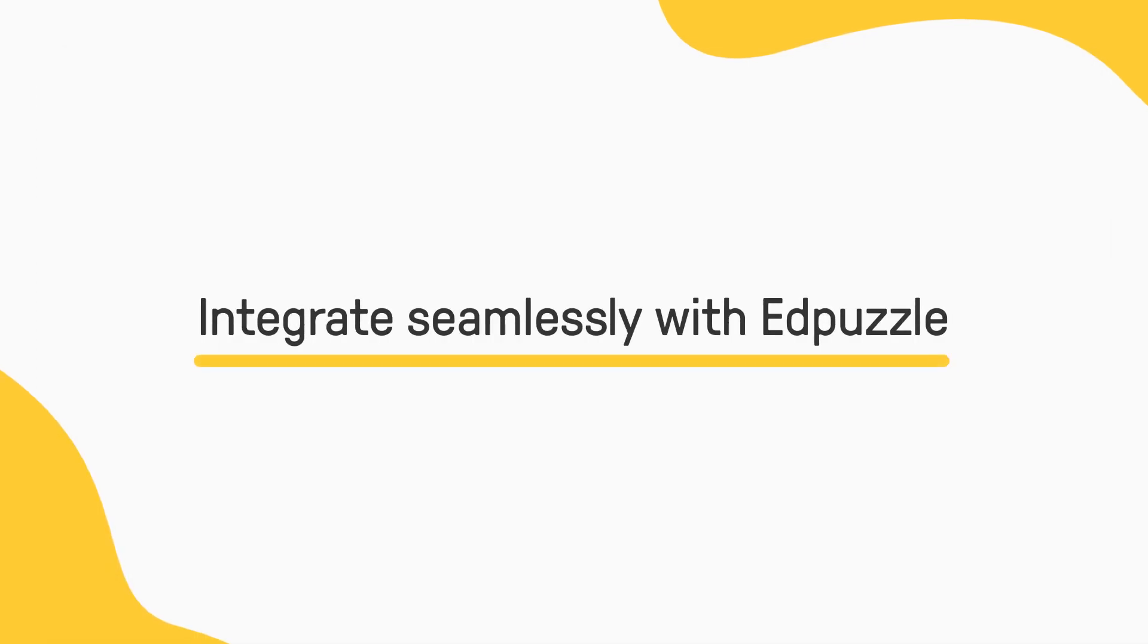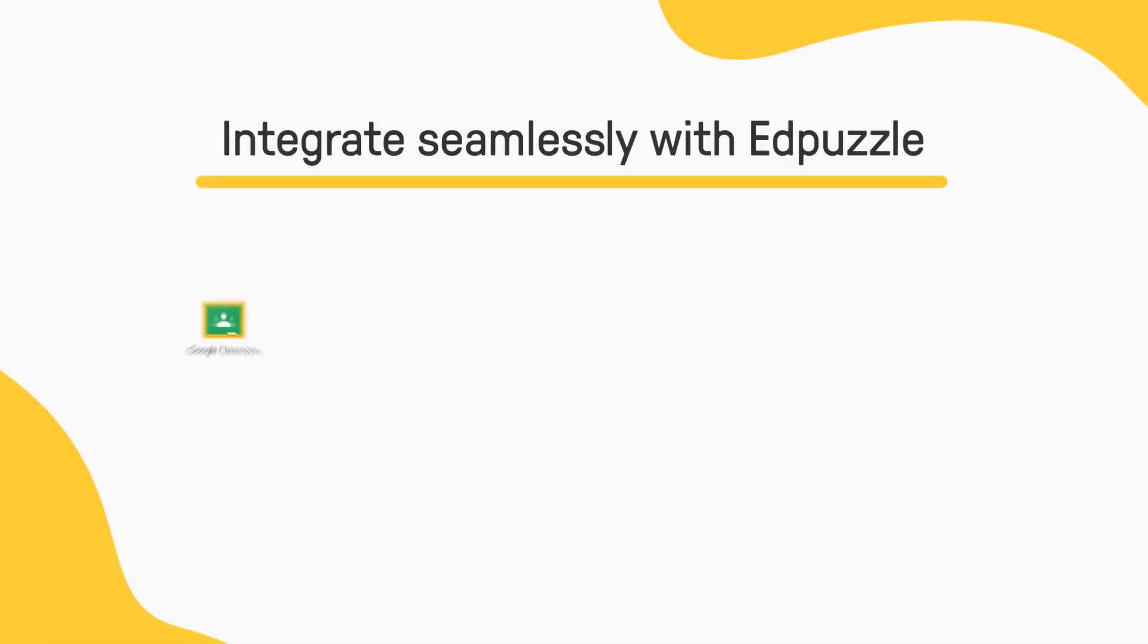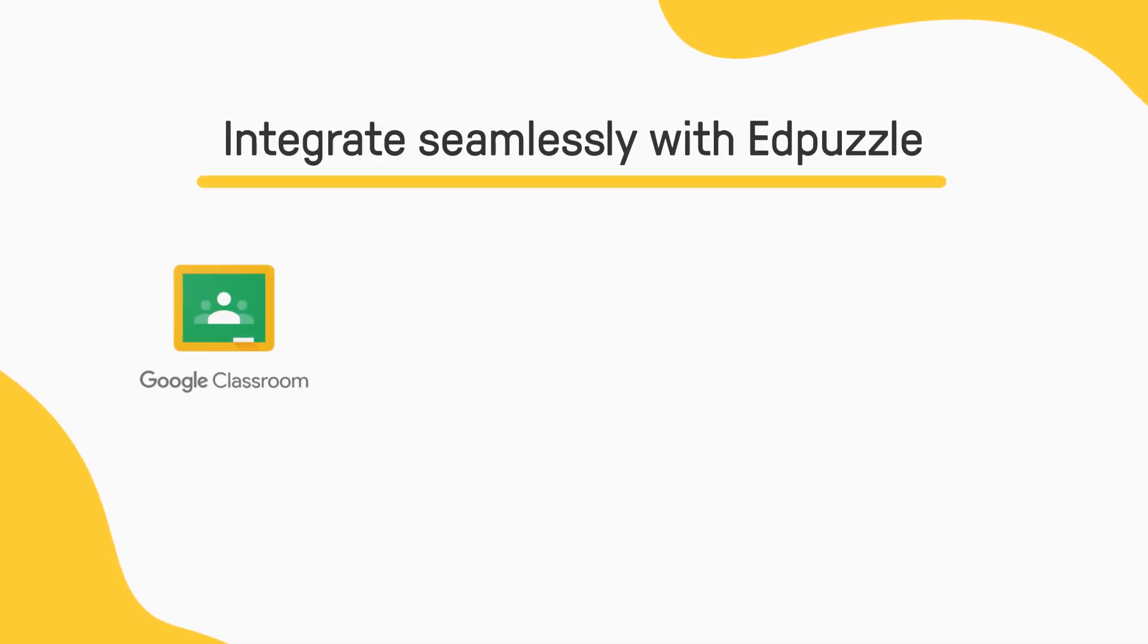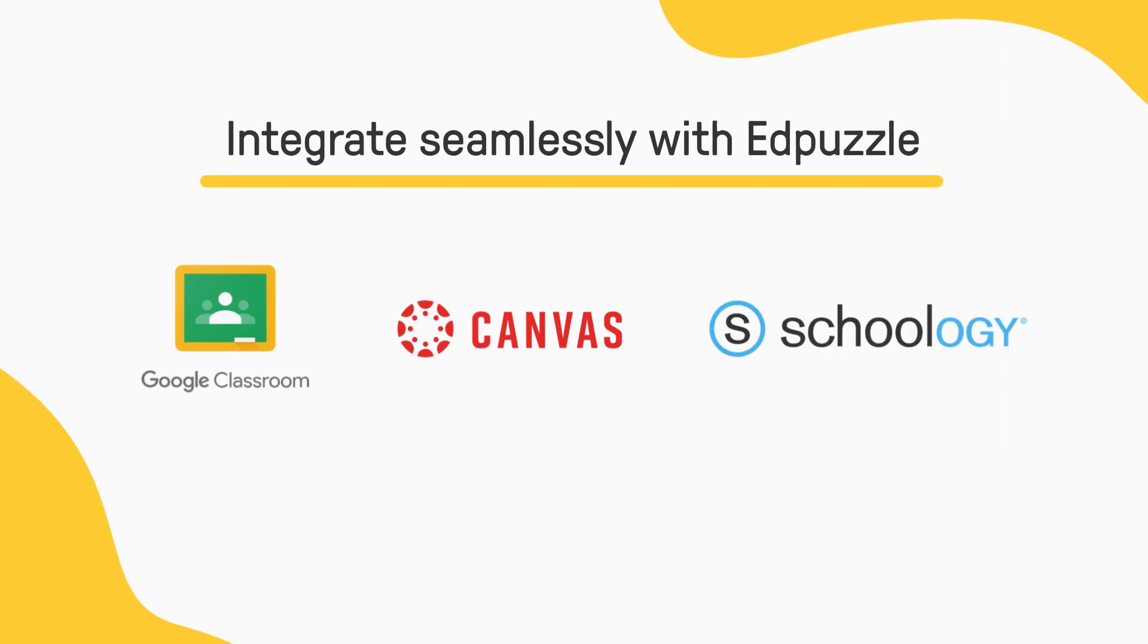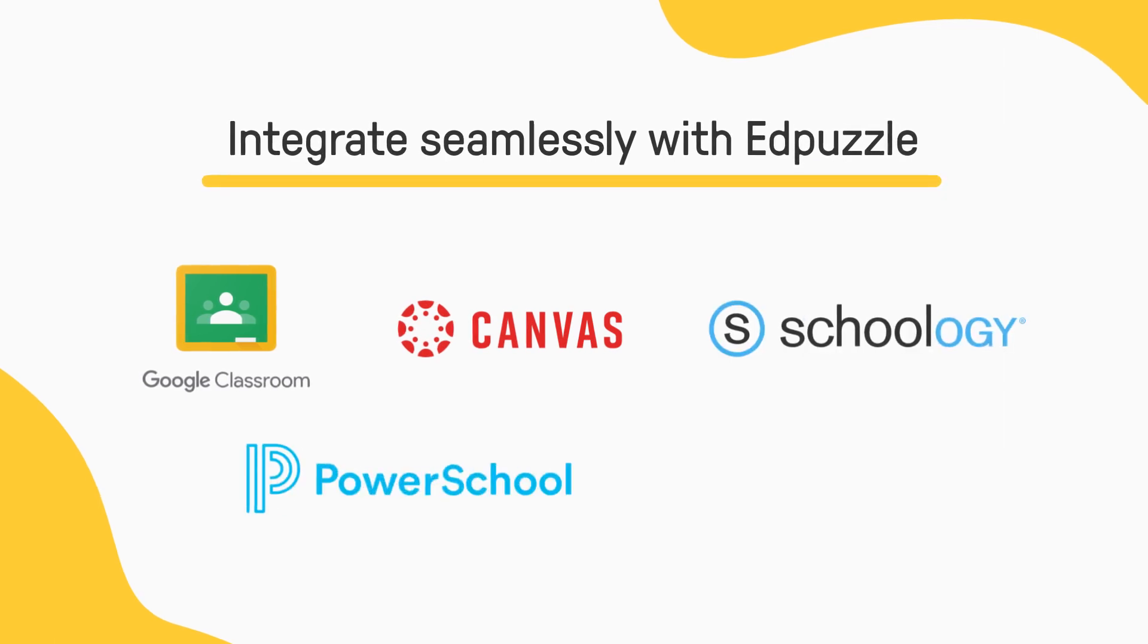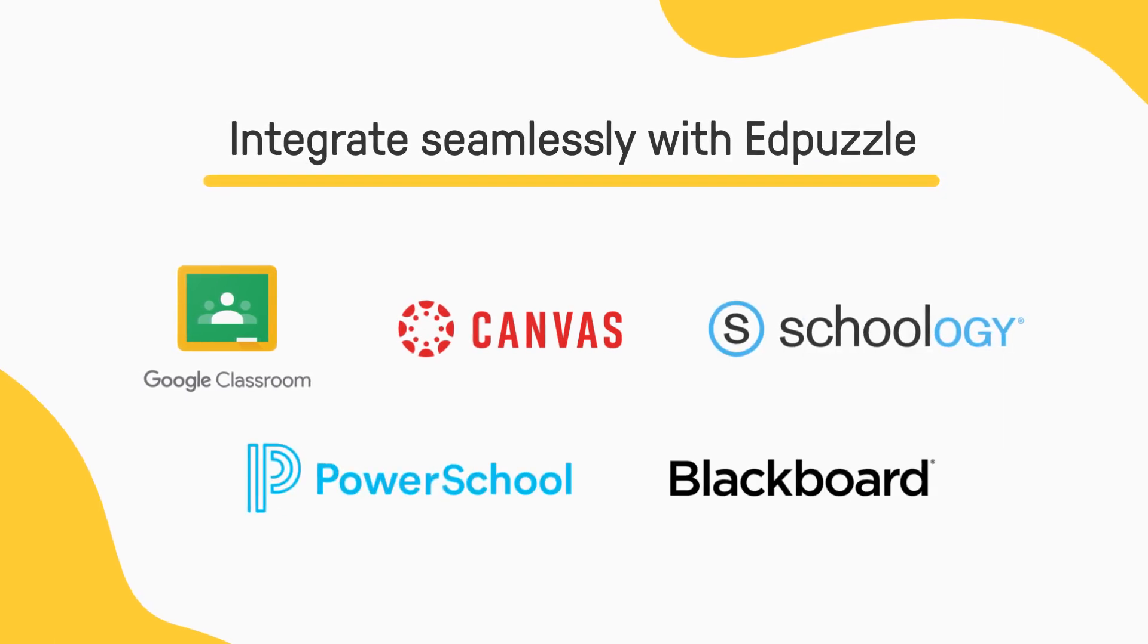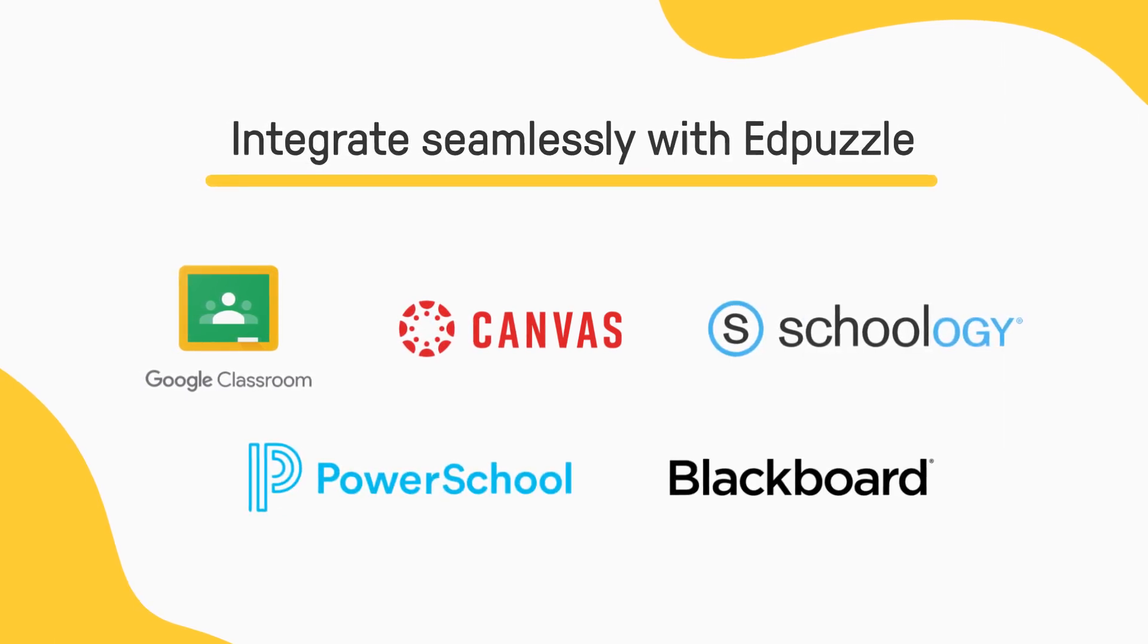Edpuzzle even integrates with your LMS, like Google Classroom, Canvas, Schoology, PowerSchool, Blackboard, and more.